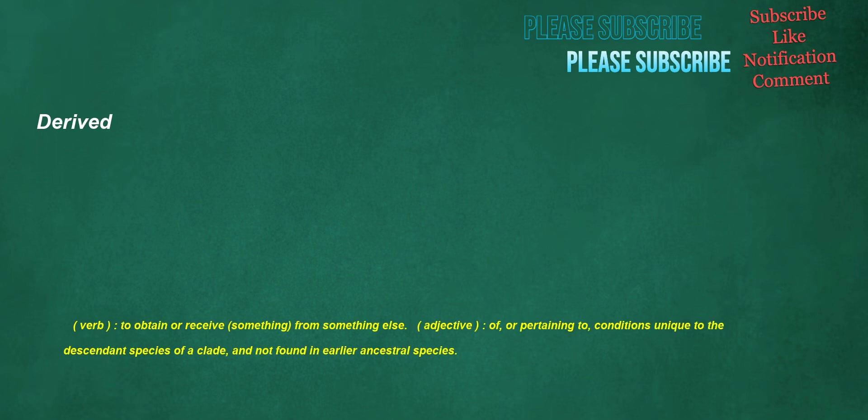Derived. Verb: to obtain or receive something from something else. Adjective: of or pertaining to conditions unique to the descendant species of a clade and not found in earlier ancestral species.